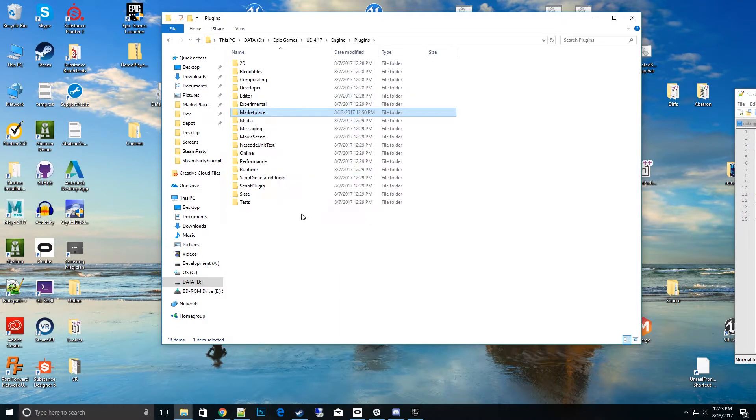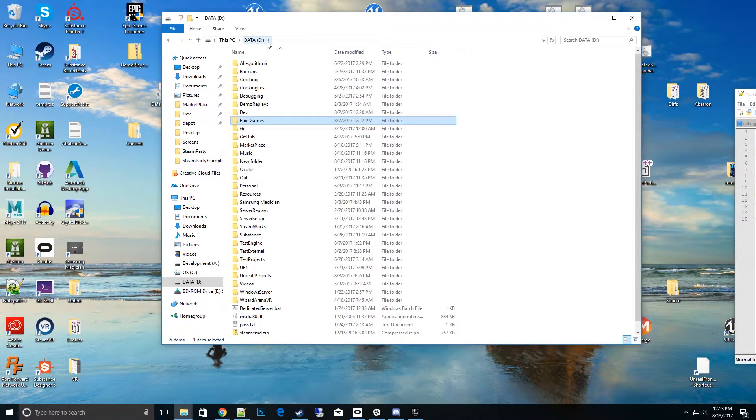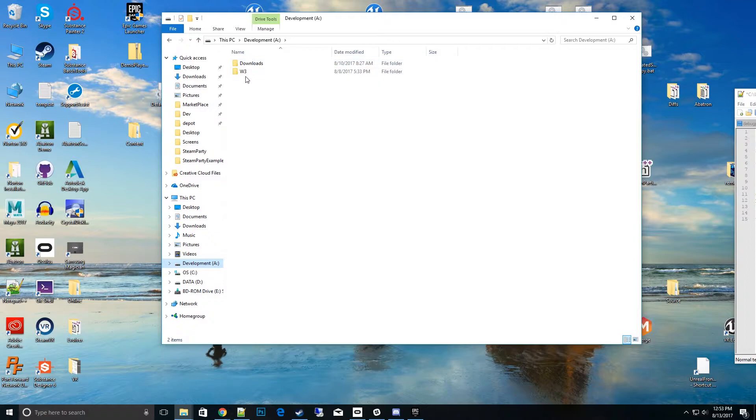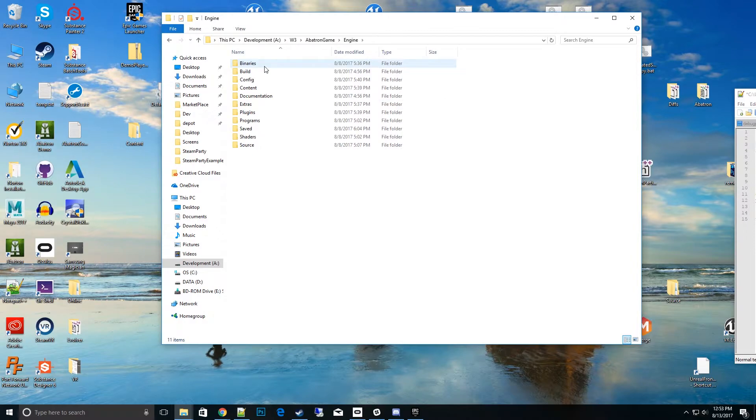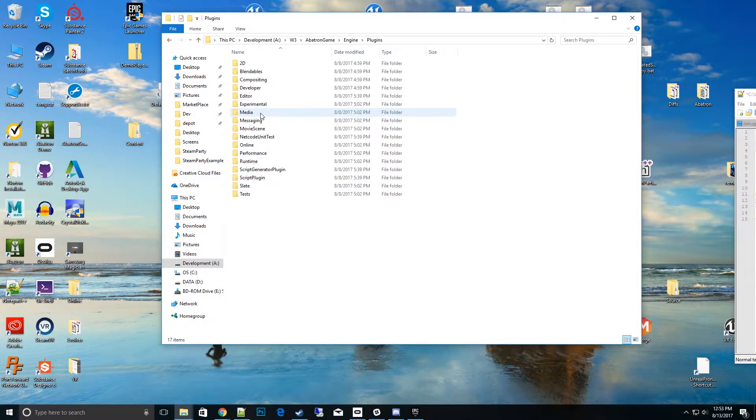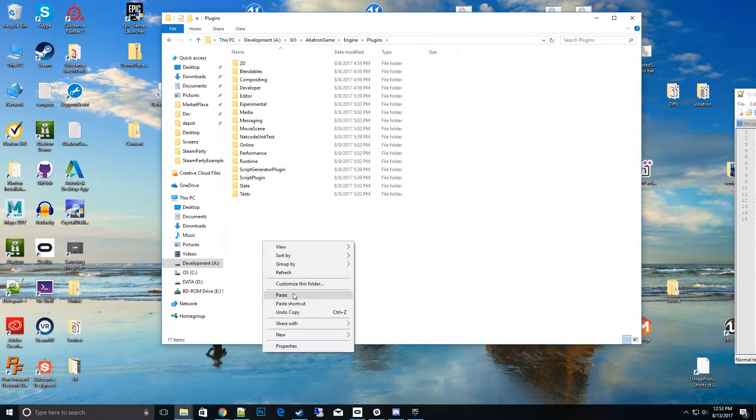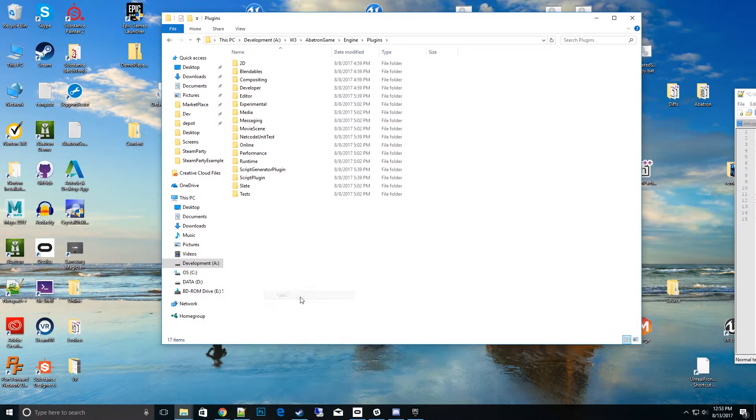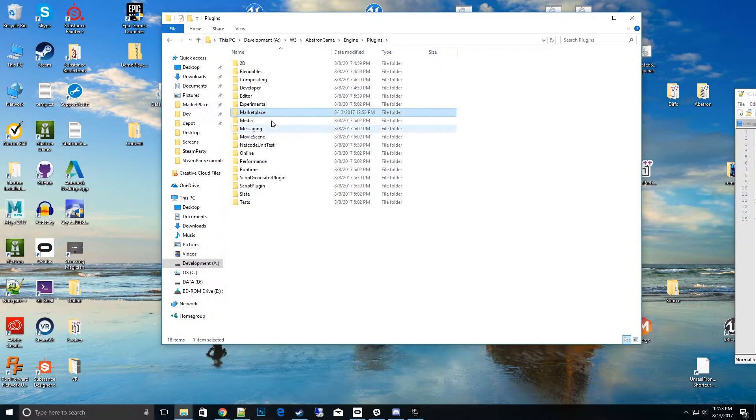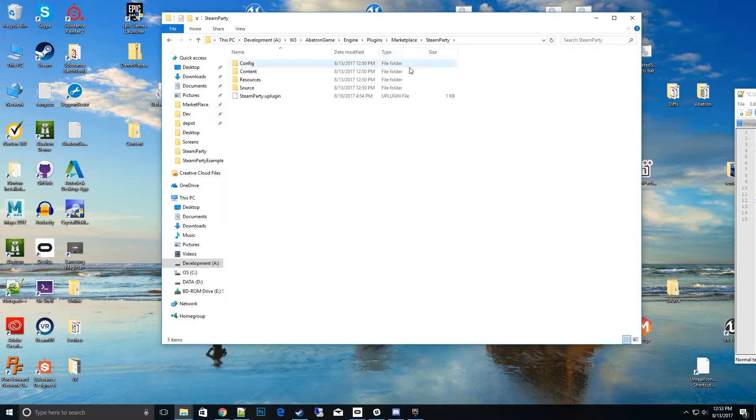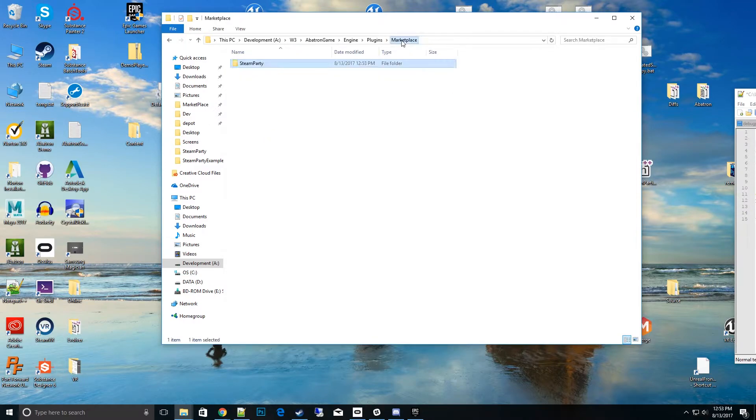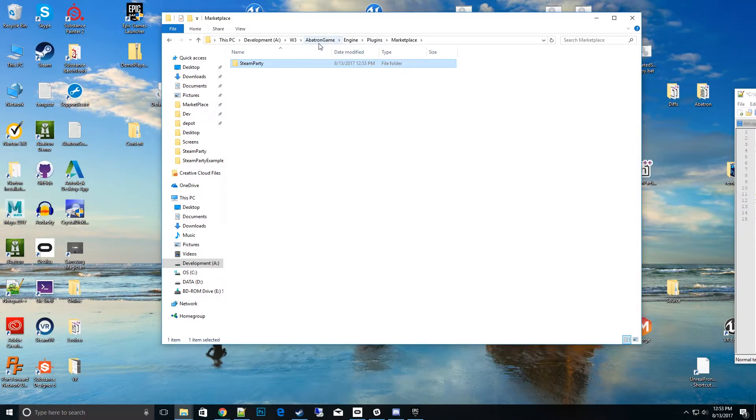I'm going to go to my development of my new engine I have from source, the GitHub version. In that engine, I'll go into the plugins and paste it in there. Now my Steam Party is inside of here. Once you do that, you'll want to delete the binaries and intermediate files from the install engine and then rebuild it with your source version.